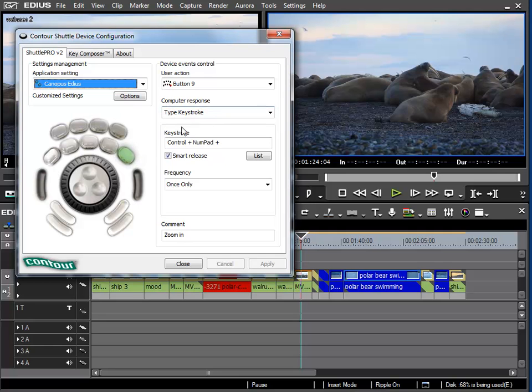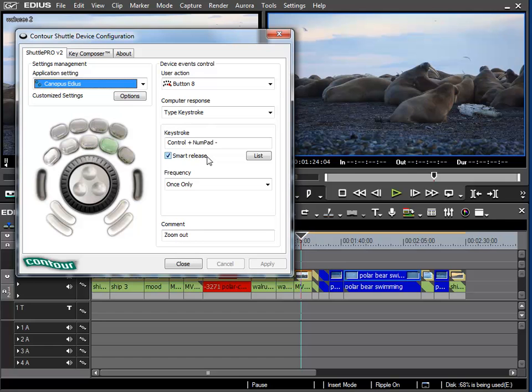Now we can see that under Computer Response there are certain commands specified. For example, here we can see that the space bar is activated by the middle button. We can test this to see if it works.